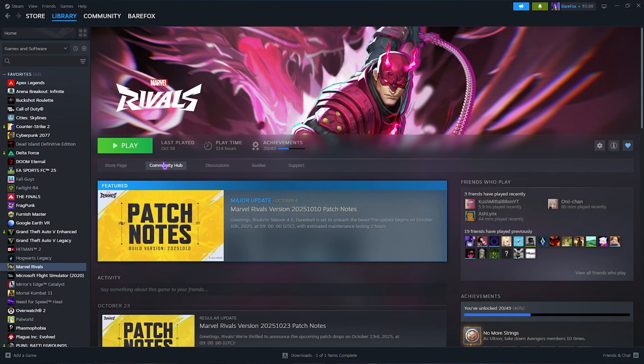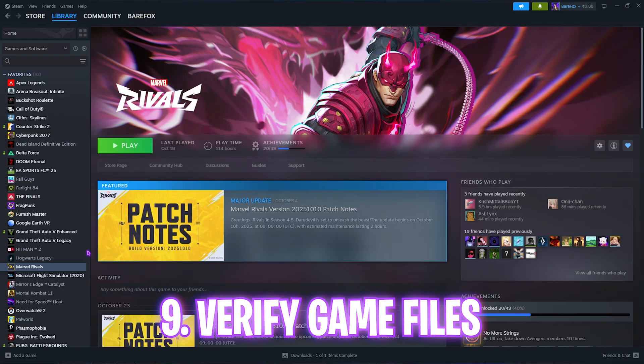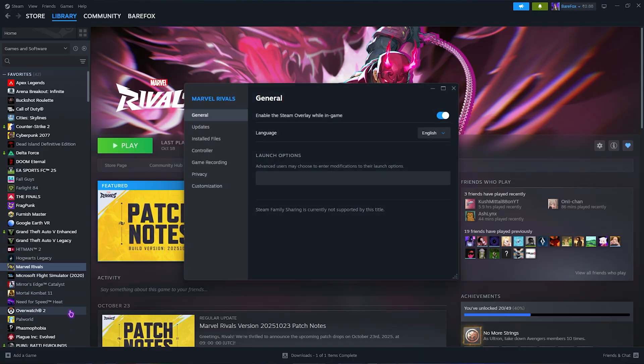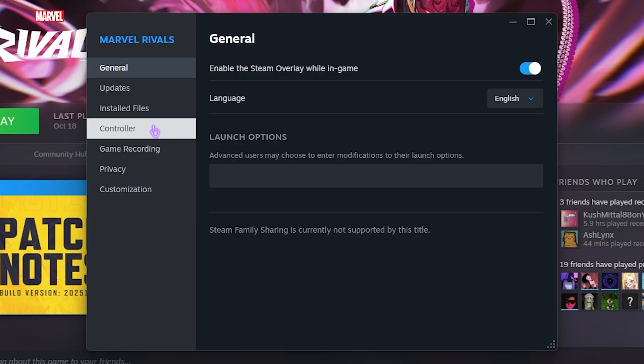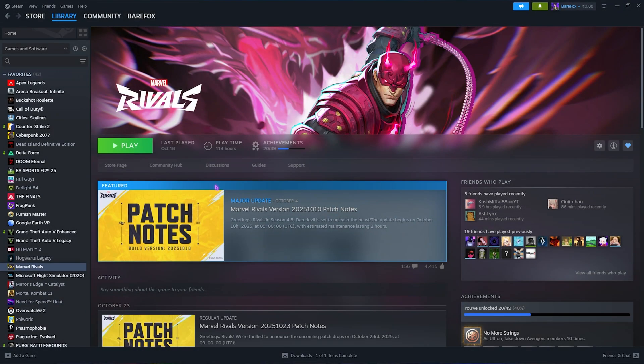The next step to fix all of your issues in Marvel Rivals would be verifying the game files. Simply right click on Marvel Rivals and click on properties. Over here you have to come down and click on installed files and then select verify integrity of the game file. This will run a recheck on your installed files and find if anything is corrupted. If it is it will automatically fix it.